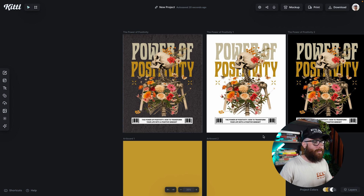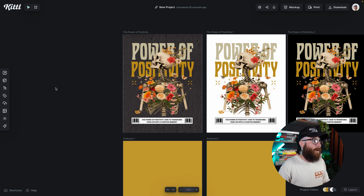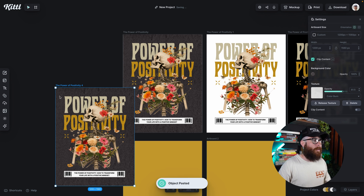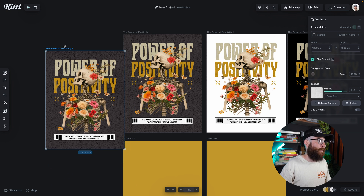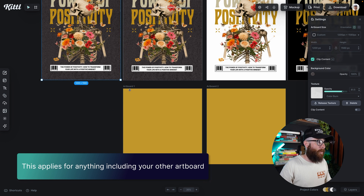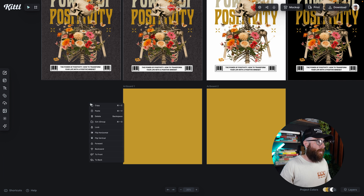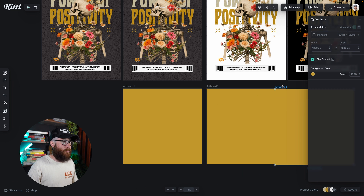Now I've deselected that. I'm going to right-click again and hit Paste. There is the artboard that I selected, and this applies for anything, including your other artboards. So right here — right-click, Copy, deselect it, right-click Paste — and there it is right next to me.